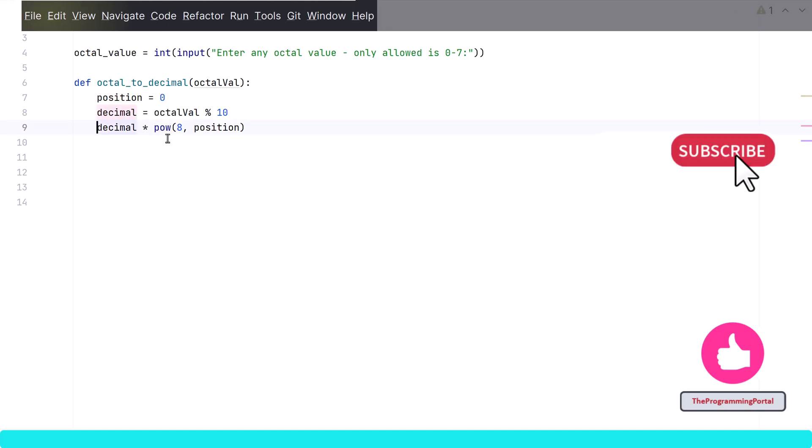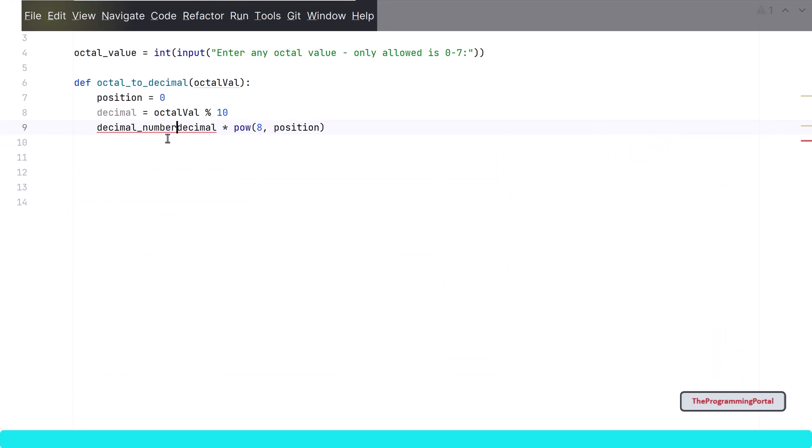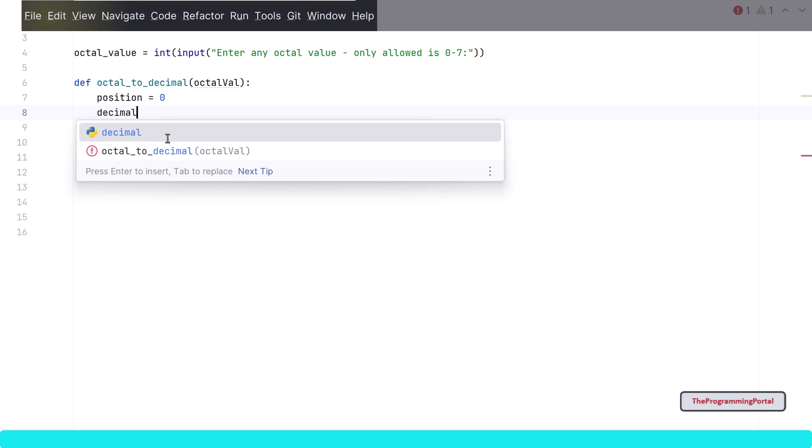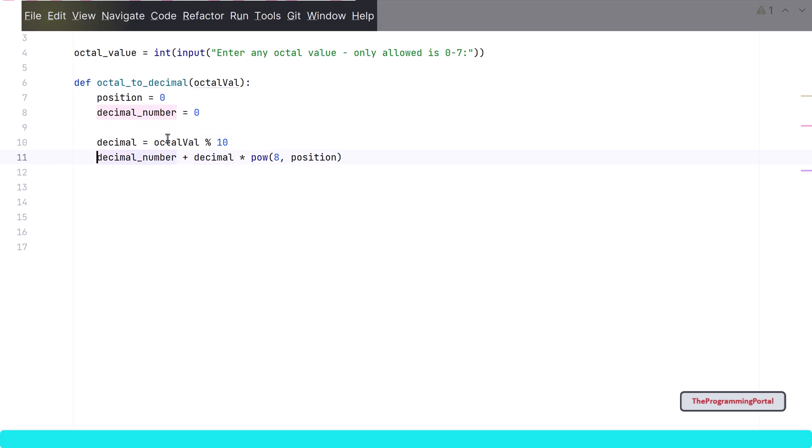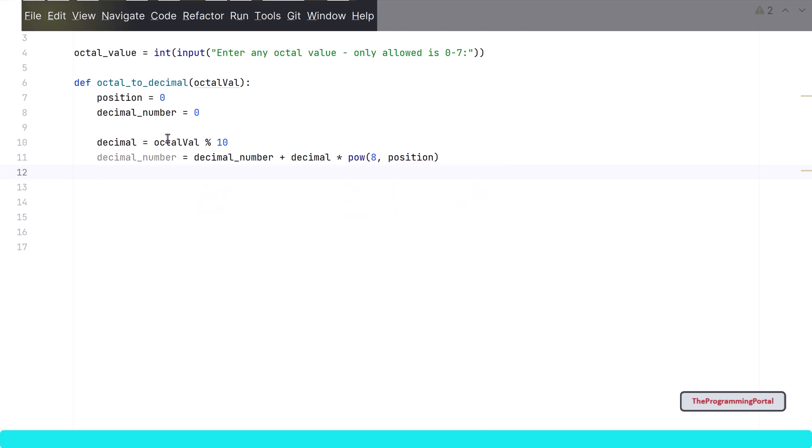As a final step we need to add each one of them. So I can write decimal number plus our existing code. To support this we need one variable to store the sum. So I can write decimal number and we will set it to 0. And we will update the same variable. So I can write decimal number equals to decimal number plus our power operation. Now we have done this for the right most value. Next we need to find the second right most for the next iteration. For that we will use the float division. So I can write octal value equals to octal value 2 forward slash and 10.